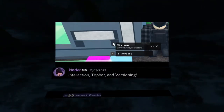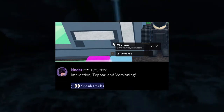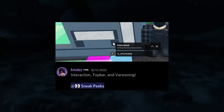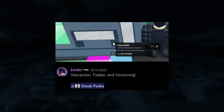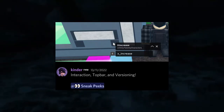So Kinder comes in to say interaction top bar and versioning. Of course they do. We have three images here as well. Discord's updated, which means this YouTube video has been updated - amazing. Okay, let's get straight into it.